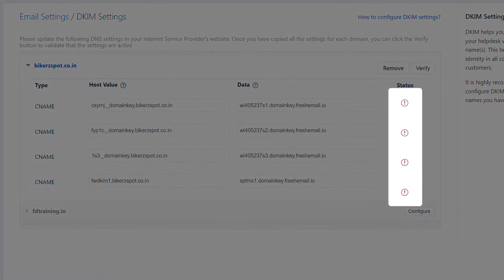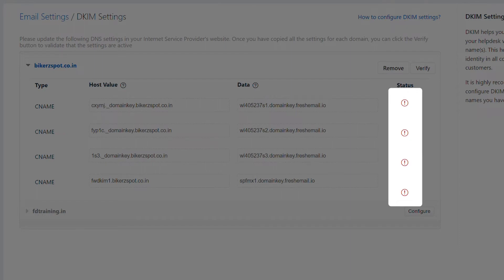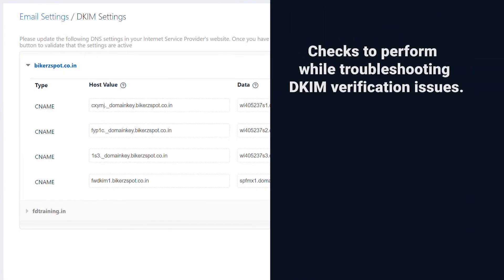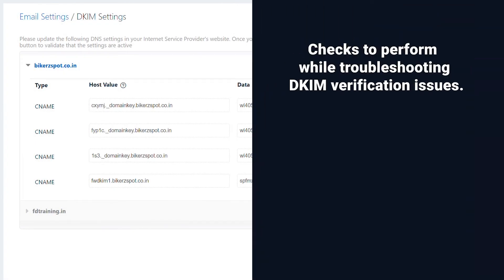If your DKIM records show a red circle next to them, the DKIM verification is incomplete and needs to be fixed. Here are a few important checks to perform when troubleshooting DKIM verification issues.